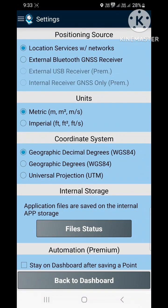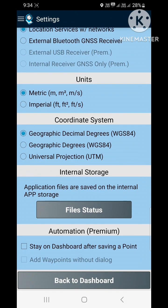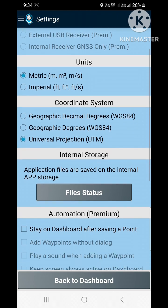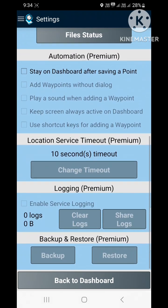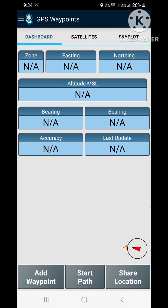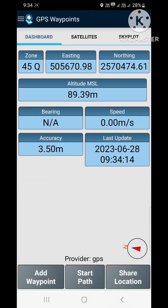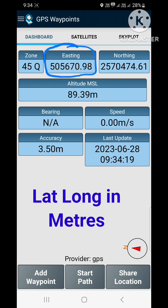Now go to dashboard and click on the three parallel lines in the upper left corner, and click on settings. Here you can change the settings of your GPS handset. Here we change the coordinate system into Universal Transverse Mercator projection. Now click on back to dashboard. You can see the latitude and longitude has been changed to easting and northing.